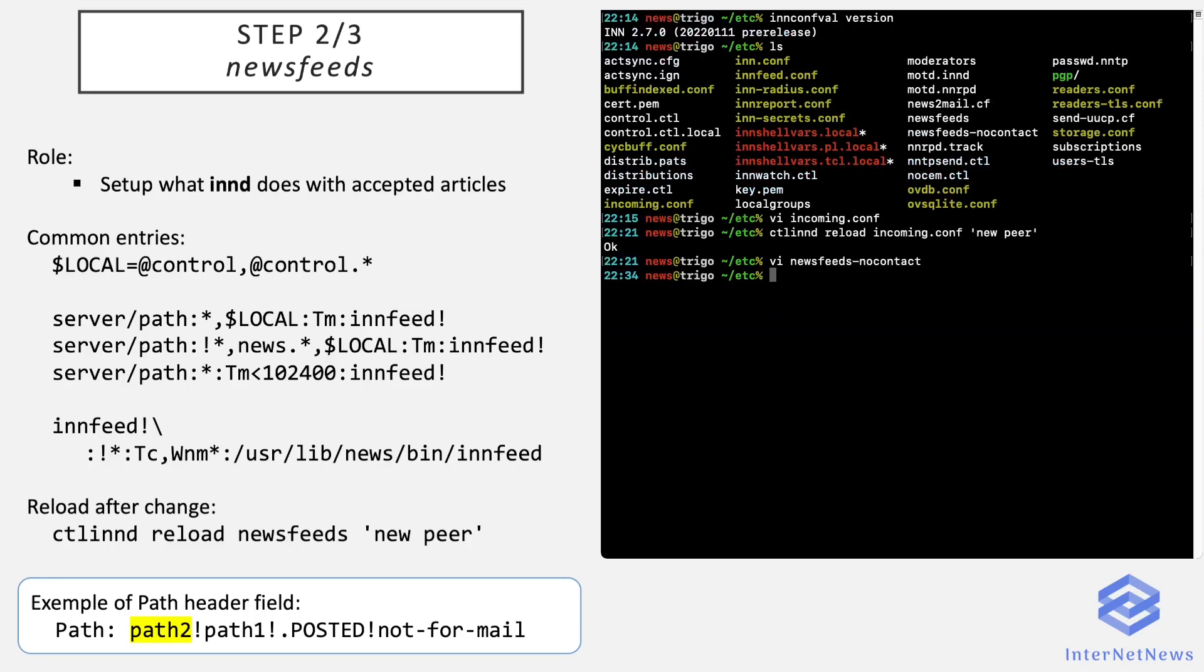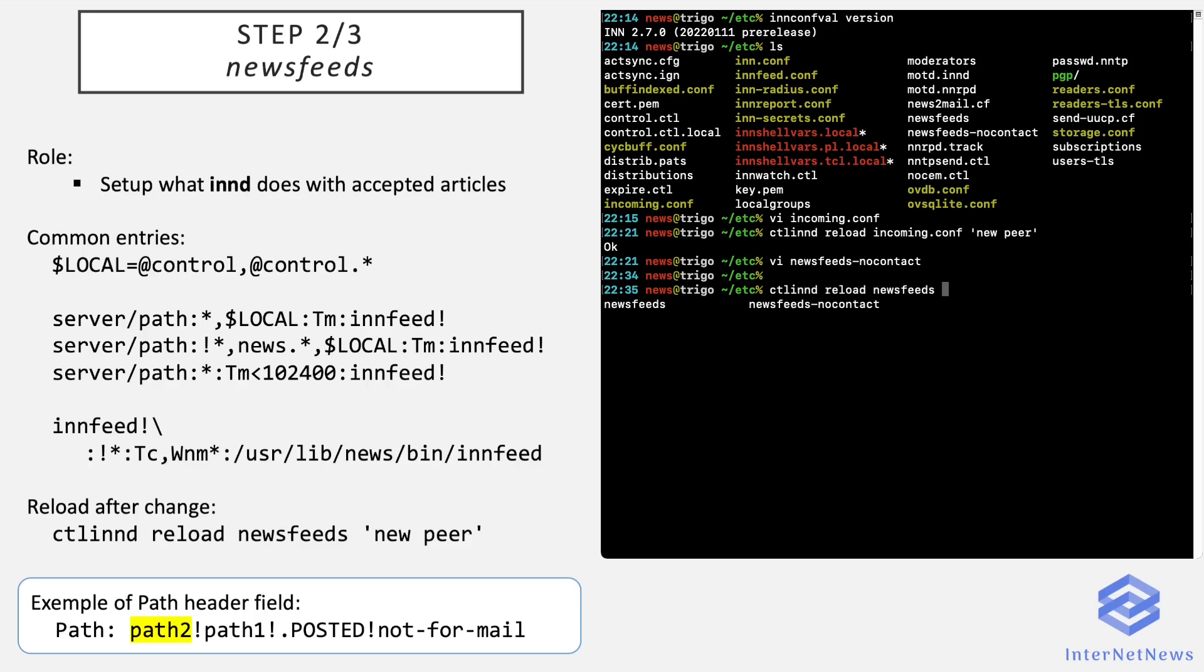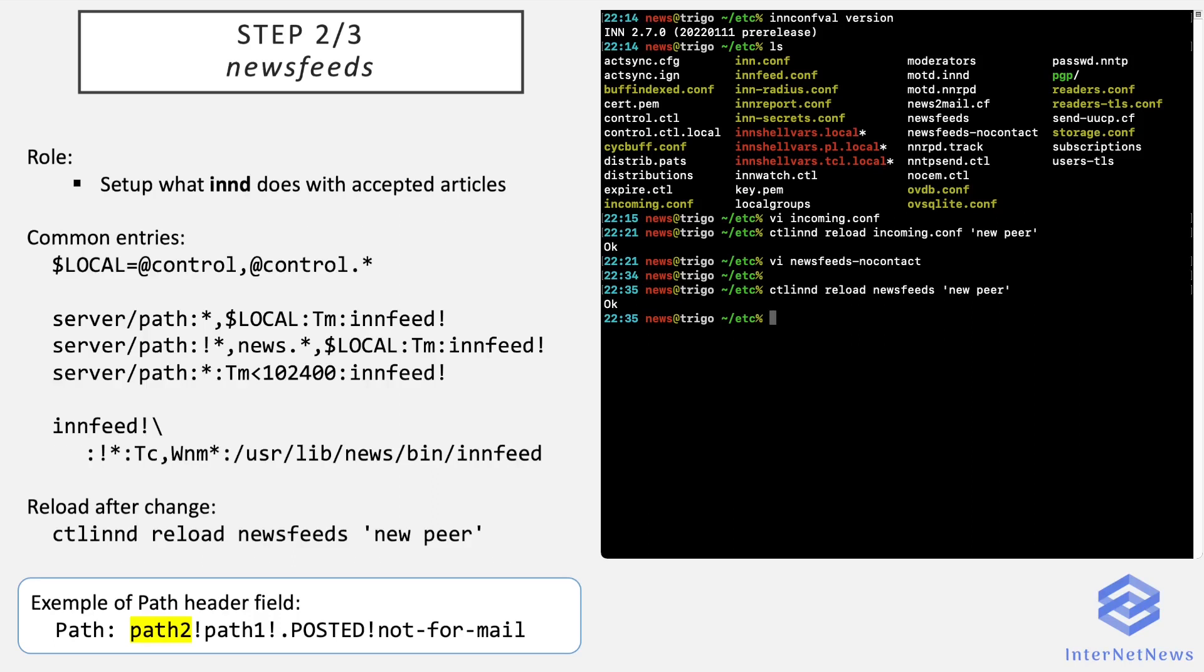And the asterisk here means that all the site names here for which the entry matches will be given as arguments to innfeed. Afterwards, you just save the file and have to reload the configuration of the newsfeeds file. So it's done in the same way that has been done for incoming.conf. And here it is. I may make one video later on other specific features of newsfeeds. As you've seen, it's a pretty complex file and very powerful too. Or even several videos, one may not be enough to cover all the possibilities this file offers. It is somehow the Swiss knife of all sorts of things INN can do with incoming accepted articles.